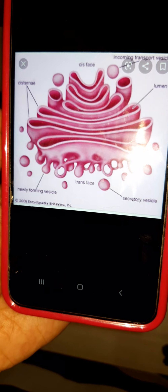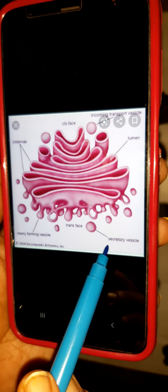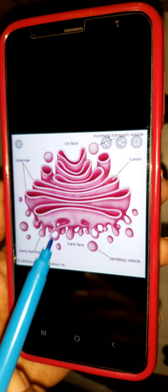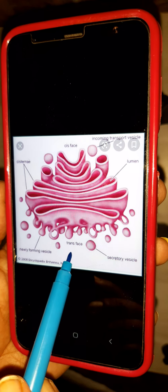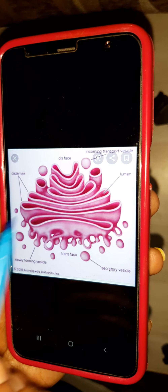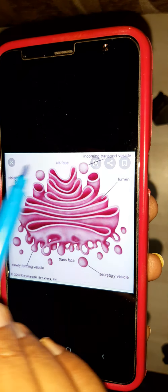Hello students, next topic is Golgi body. Have a look at the Golgi body first. This is the Golgi body, this is the cisternae, and this is the lumen. We'll explain the cis phase, trans phase, and secretory cycles. Keep the structure in mind.